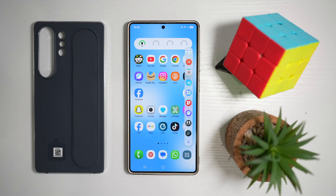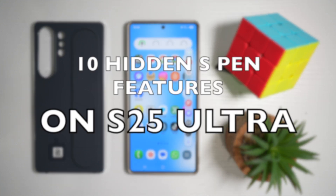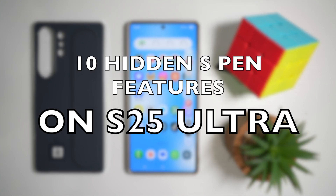Hi everyone, The Simple Dad here. So the S Pen isn't just a stylus, it's your Galaxy S25 Ultra's secret weapon. Hidden beneath the surface are features that most users never tap into. Whether you're into smart shortcuts, AI tricks, or creative tools, these 10 hidden S Pen features will blow your mind and change the way you use your phone. So let's begin.